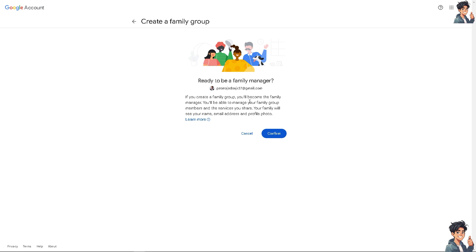If you want to create a family group, you'll become the family manager. You'll be able to manage your family group members and the services you share. Your family will see your name, email address, and profile photo.